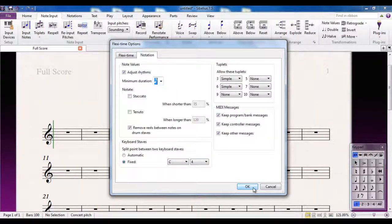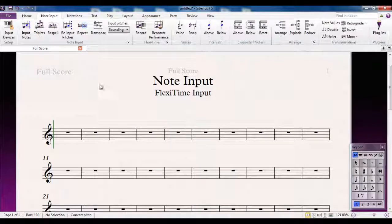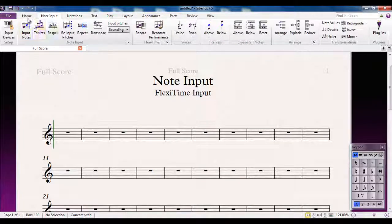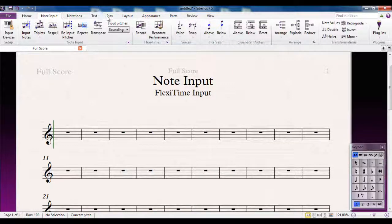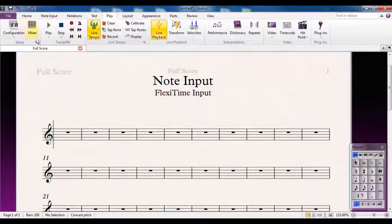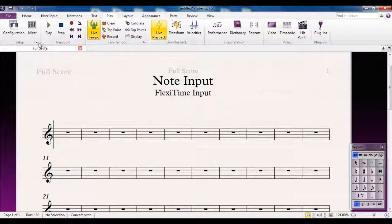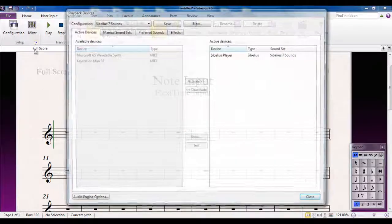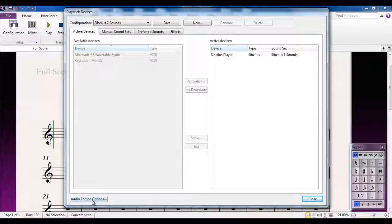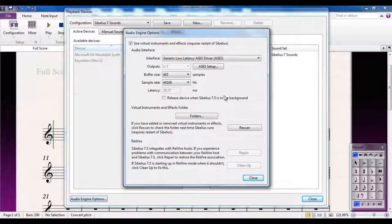The last bit of setup is in the Play tab. When I go to Setup and open up the dialog box, under Audio and Audio Engine Options, I've got my generic low latency ASIO driver set with the latency figure here of 20.27 milliseconds, which is perfectly adequate.